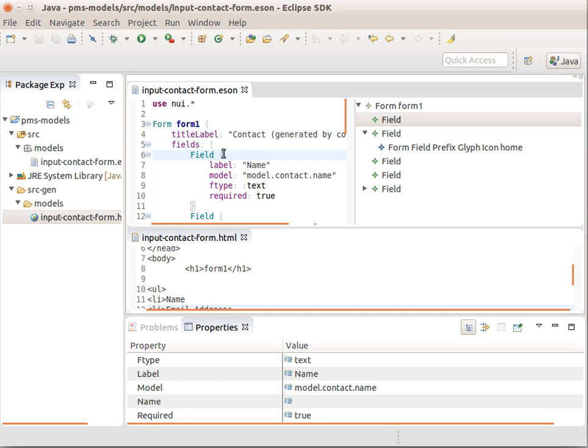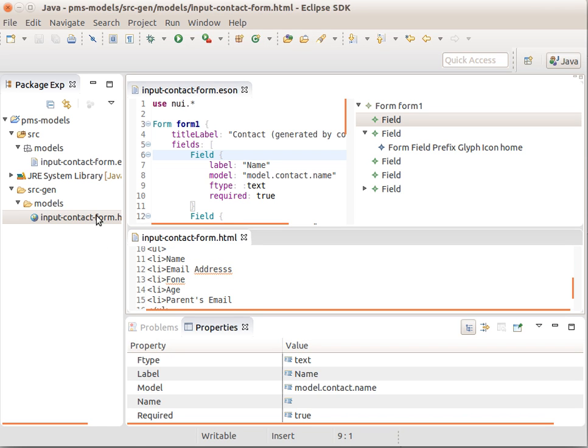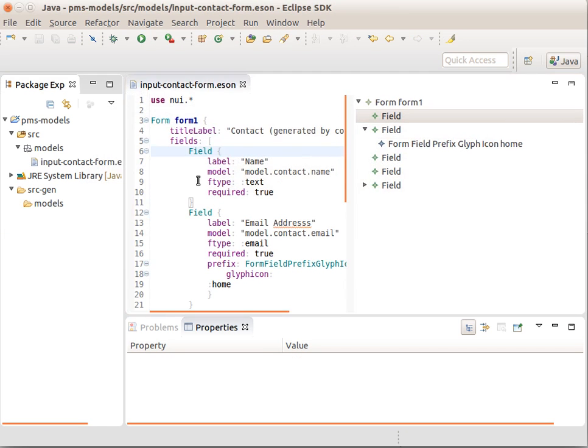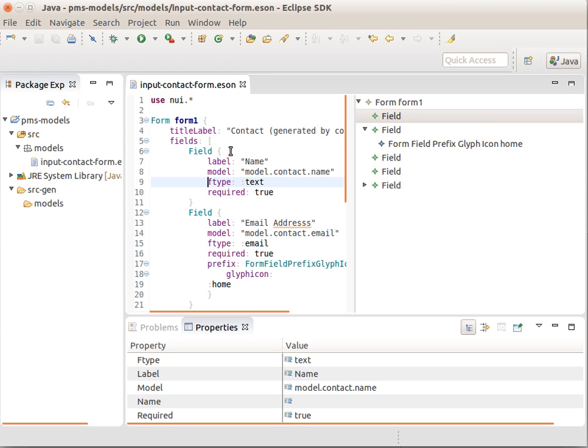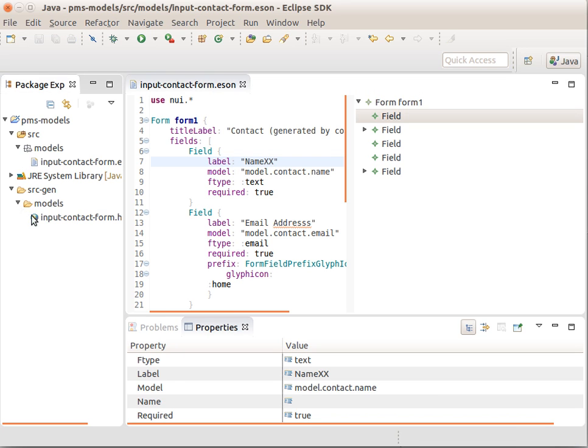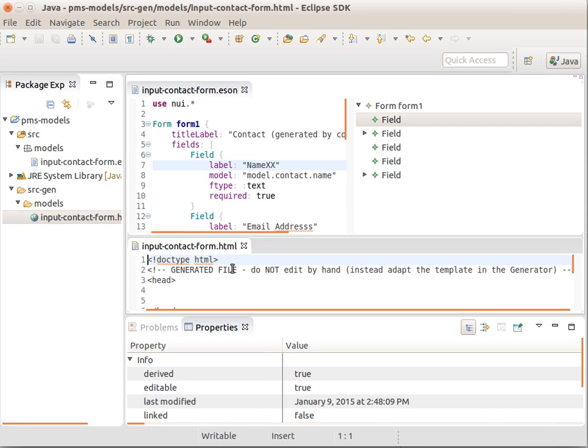The generator that we saw earlier then can generate HTML code. Let me delete this. If we make some change here, name, and save this file, we get an HTML down here.